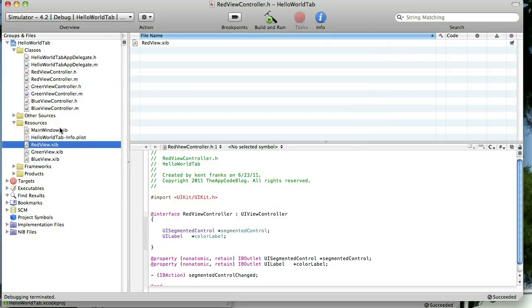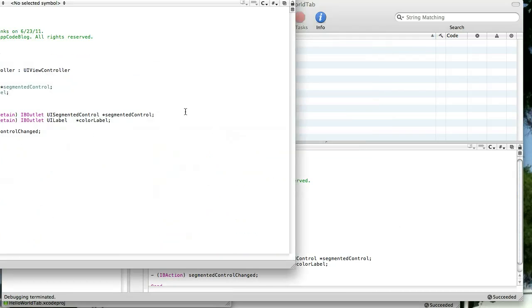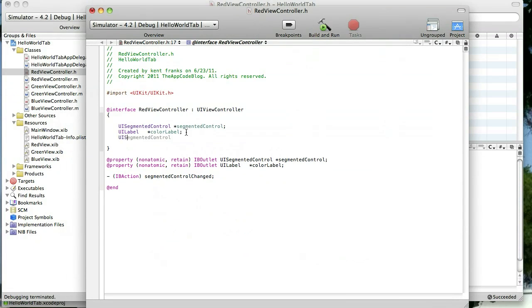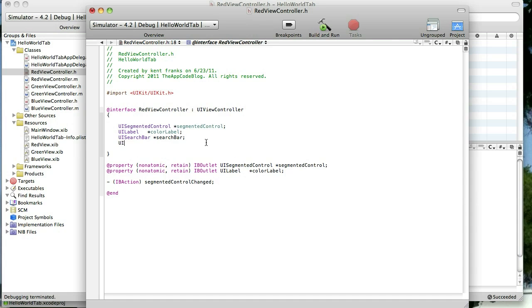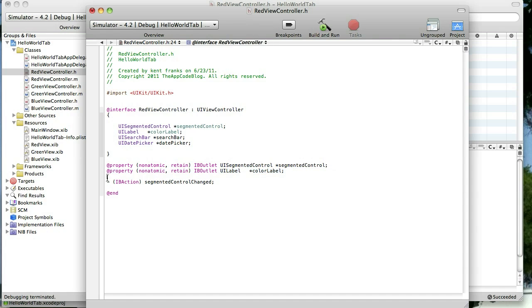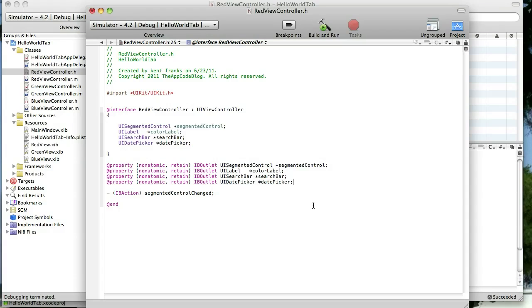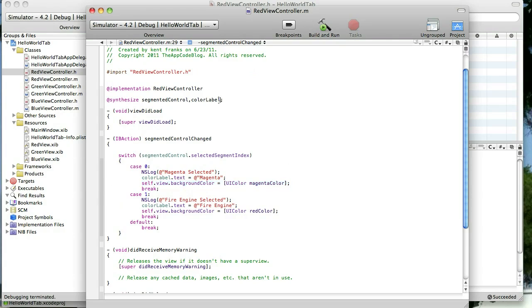Now, we need to add IB outlets to those, to our header file. So we'll go ahead and do that. We need a UI search bar. And we'll just name it Search Bar. And we need a UI Date Picker, which we'll just name Date Picker. We'll add our properties for those two. I'm going to cheat here a little bit by just doing all the copying and pasting. And then we want to synthesize those. The other one was Date Picker.